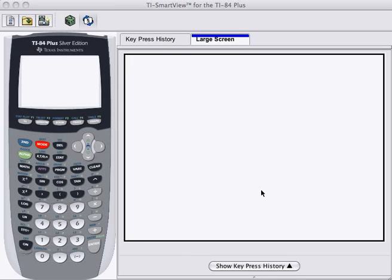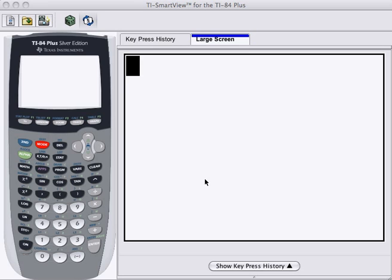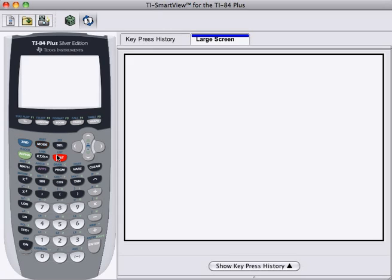Okay, here's how to use a TI Calculator to construct a quadratic model given some data points. Firstly we need to enter the data, so to do that press the Start button.